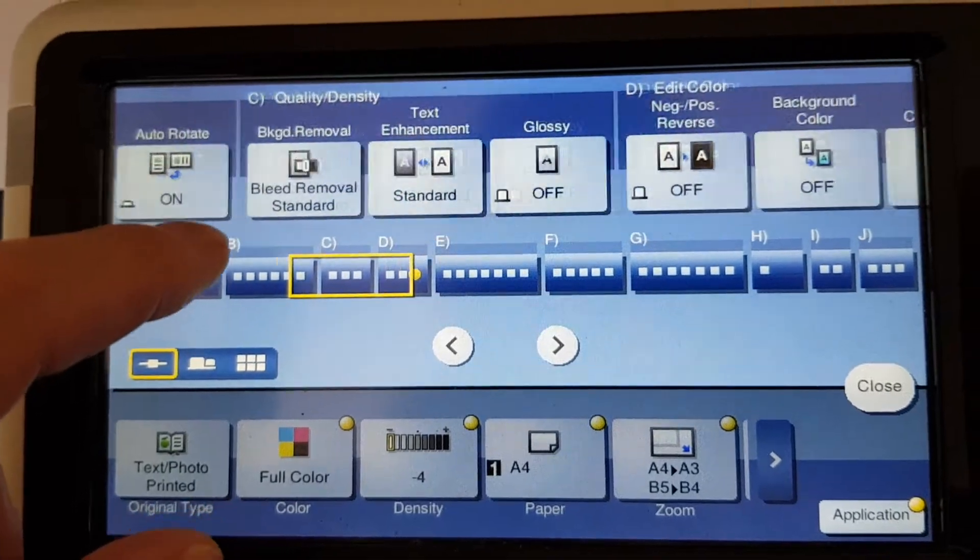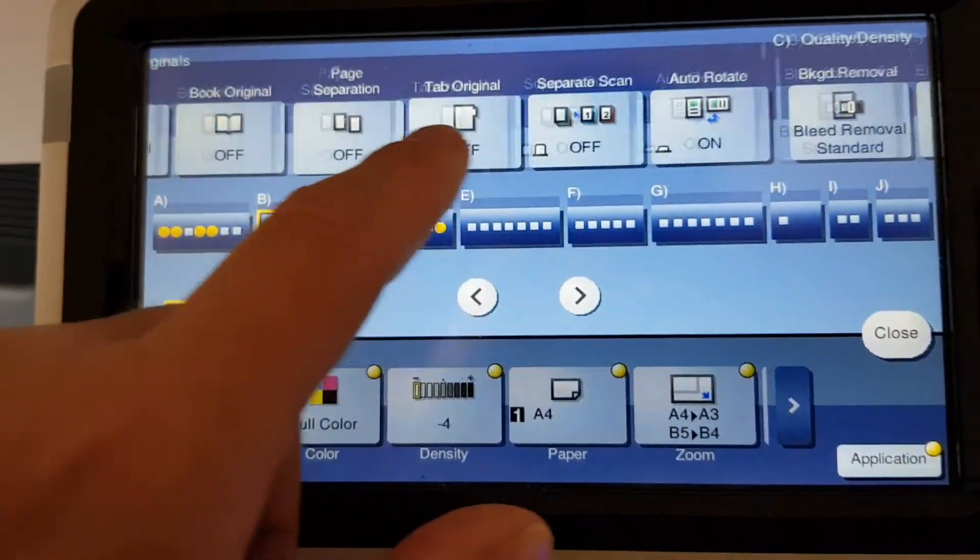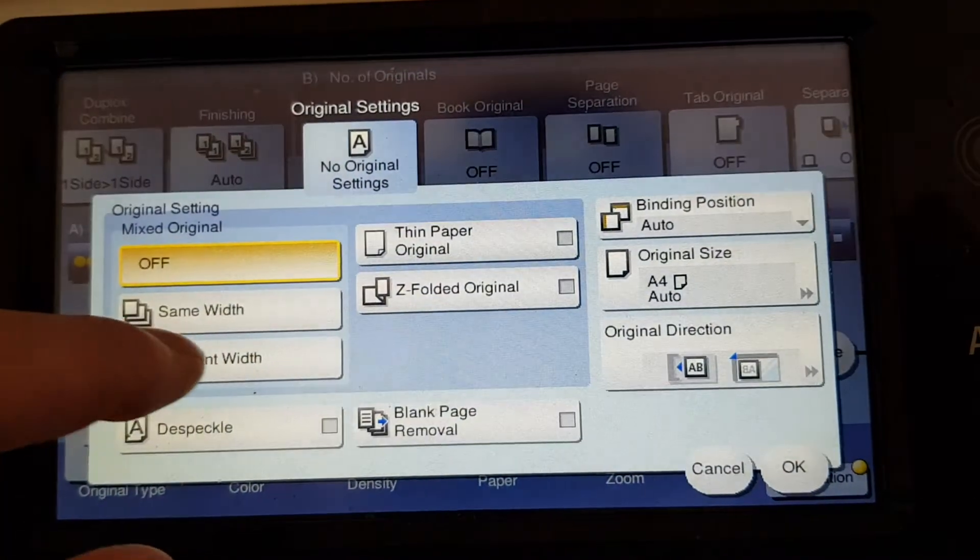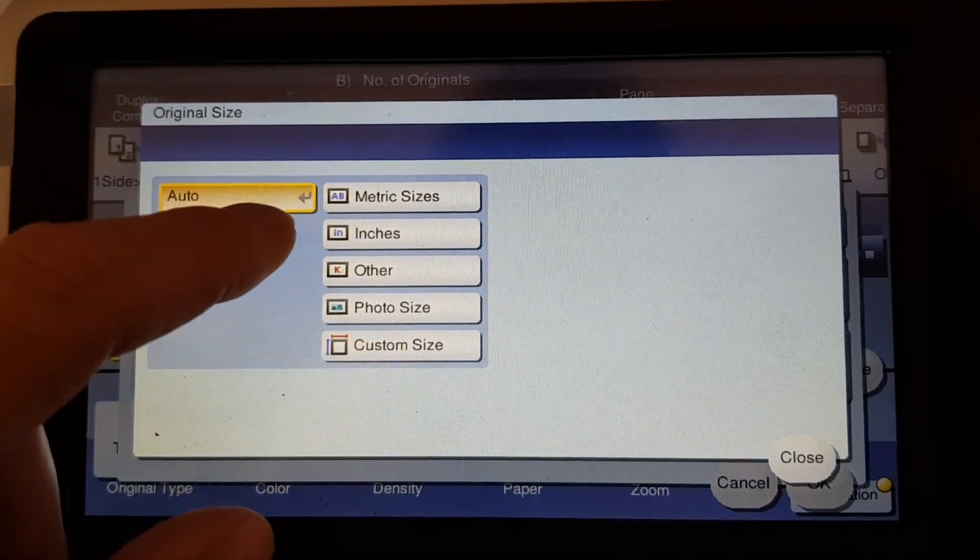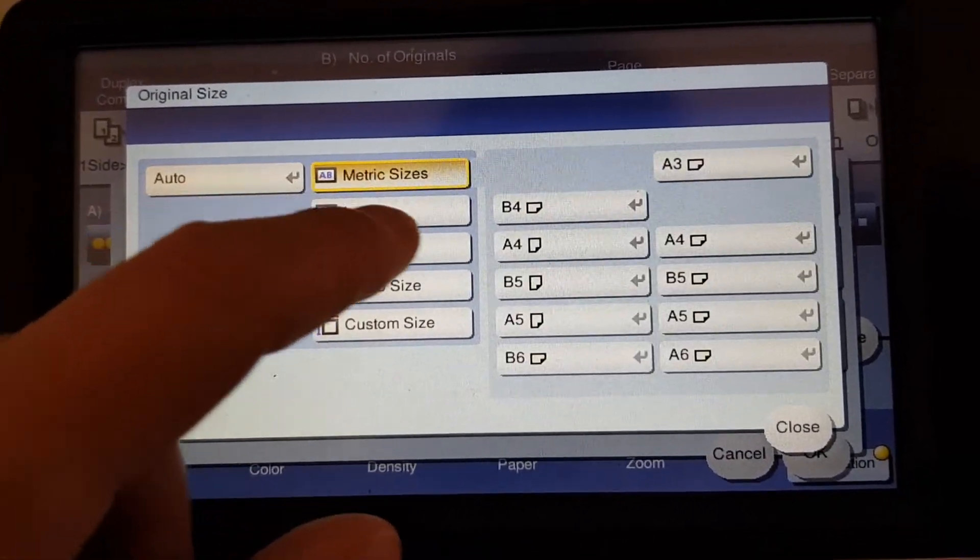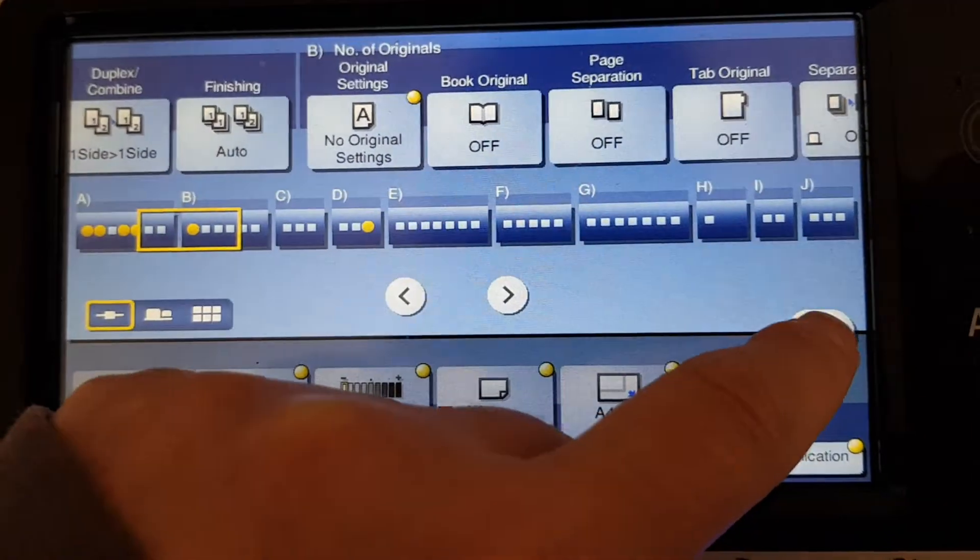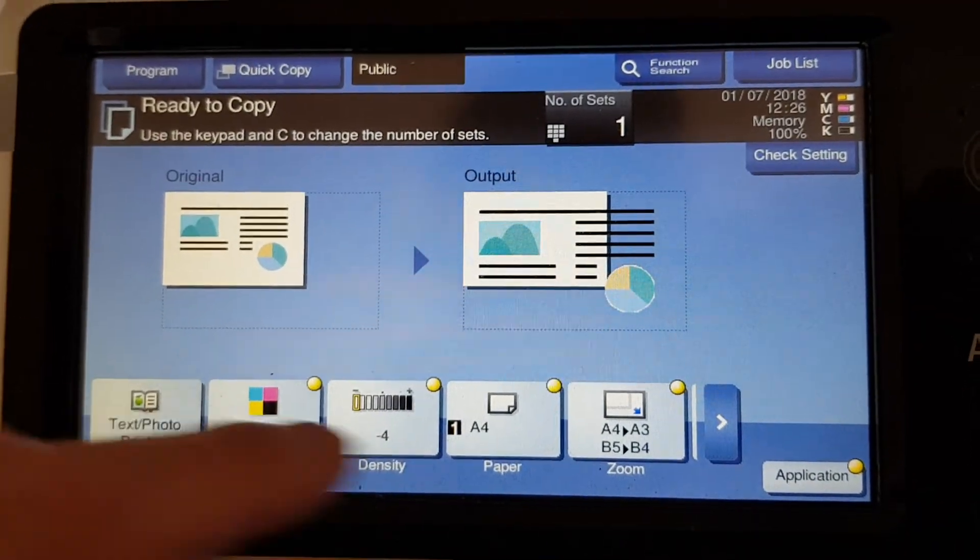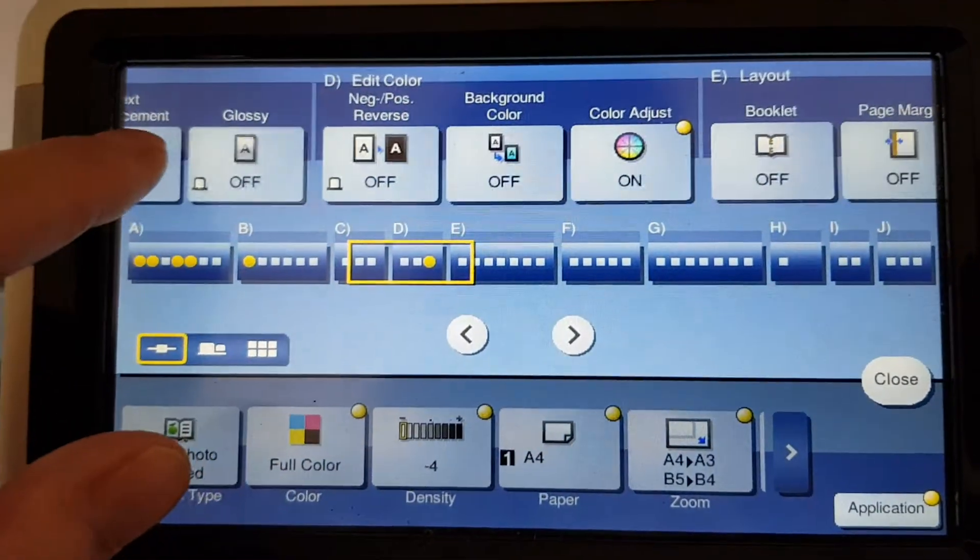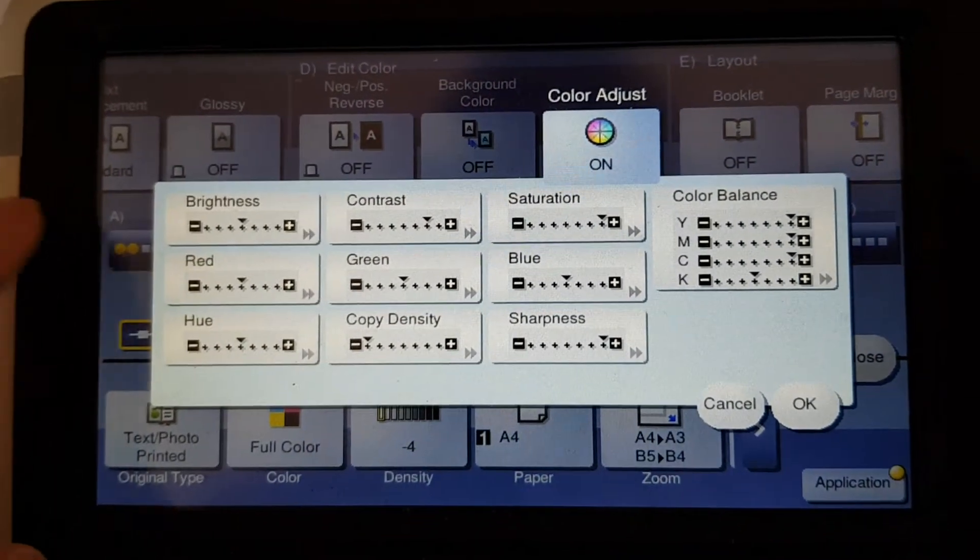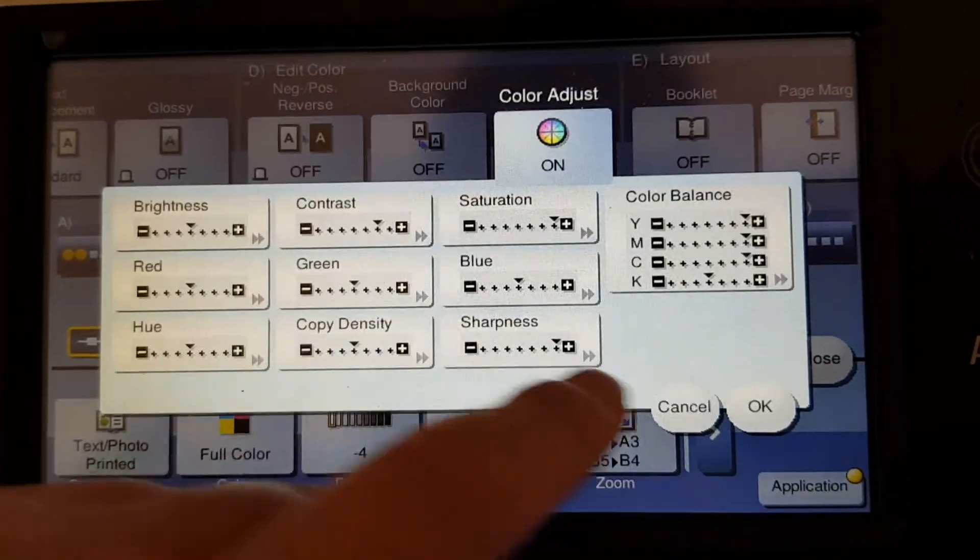Now we're just going to find the original size setting, number of originals. It's just here. And we're just going to make it A4. I think that should be all right. So let's see how we go. The copy density is too light. We're just going to put it in the middle.